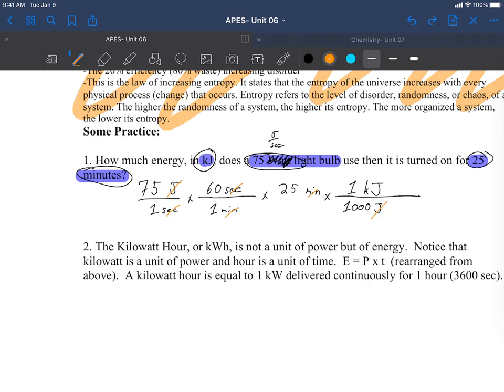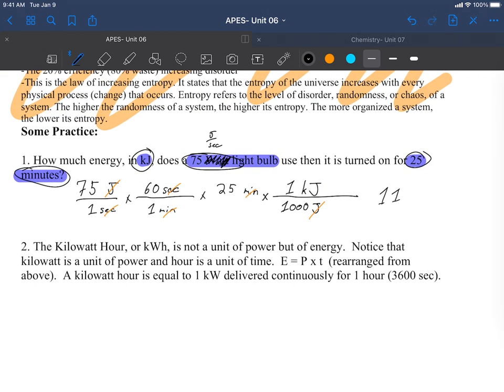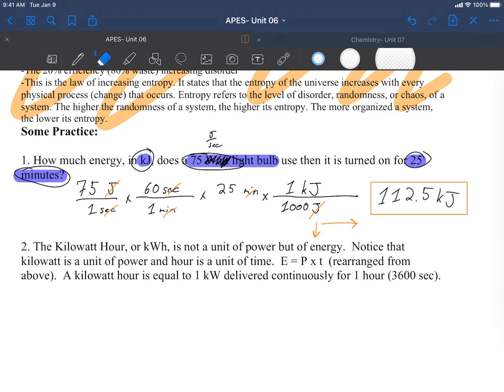Now joules cancels, the unit I'm left with is kilojoule, which is perfect. From here I would just go ahead and put this in my calculator: 75 times 60 times 25 divided by 1000 gives me 112.5 kilojoules. Then to make it easy for the grader, go ahead and put that present in a box so I know exactly what number you want me to consider your final answer. Otherwise I'm going to take the number either furthest to the right or closest to the bottom.